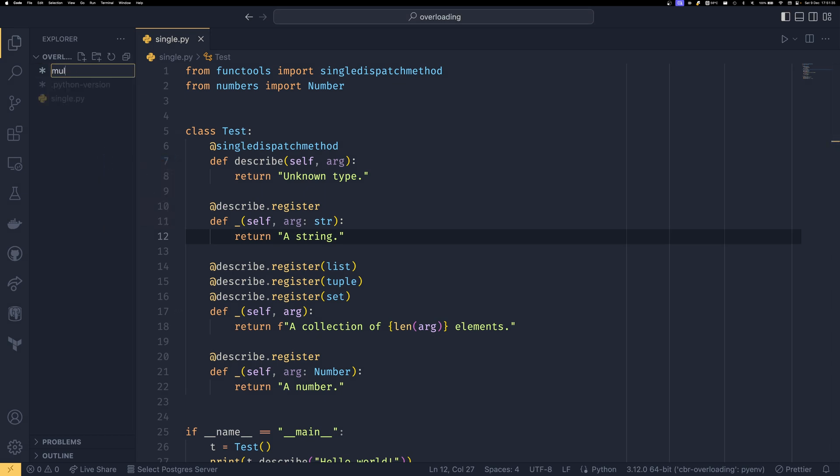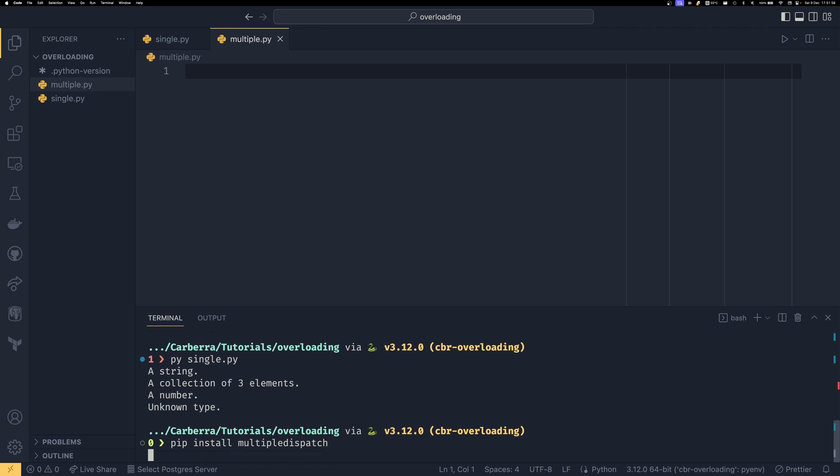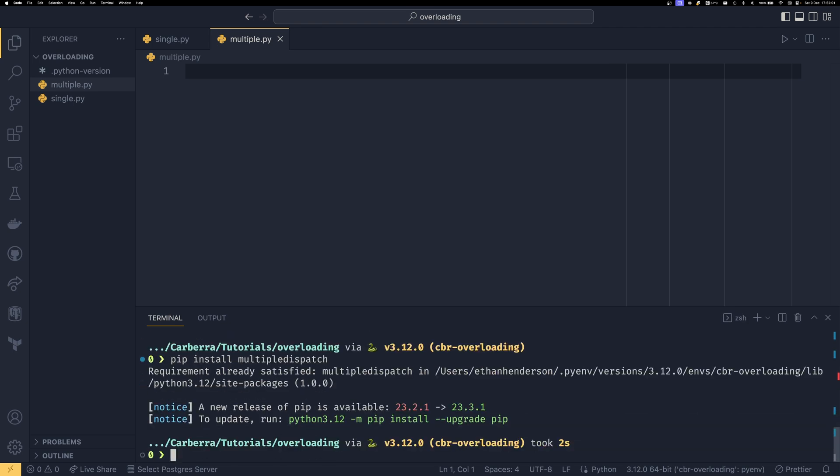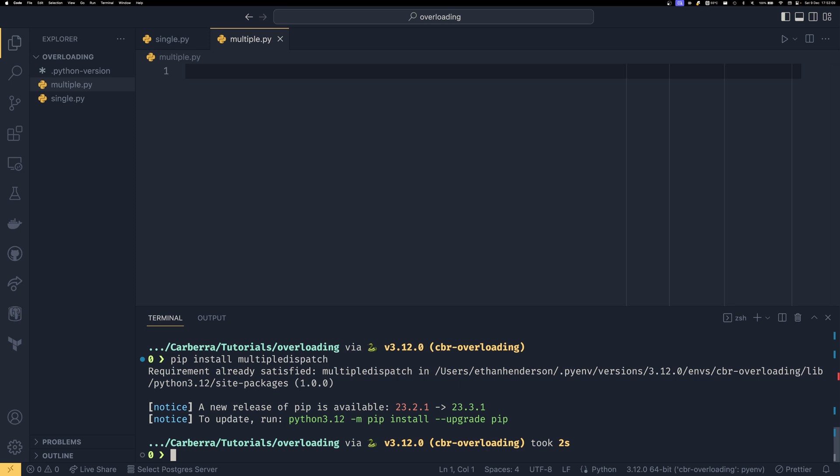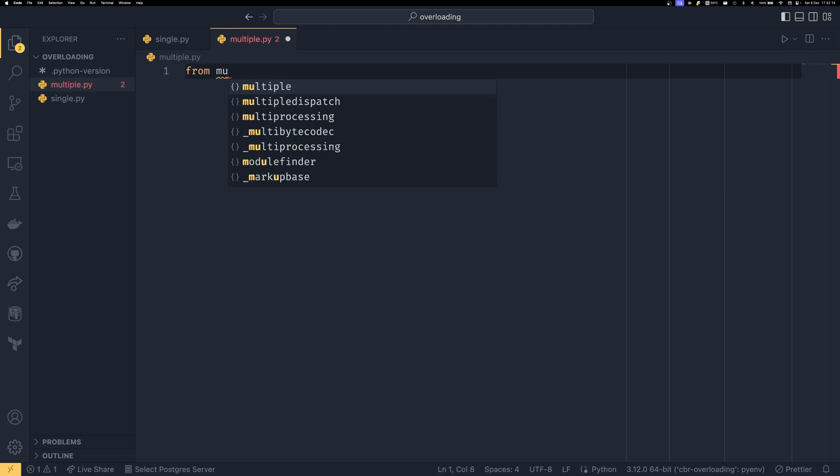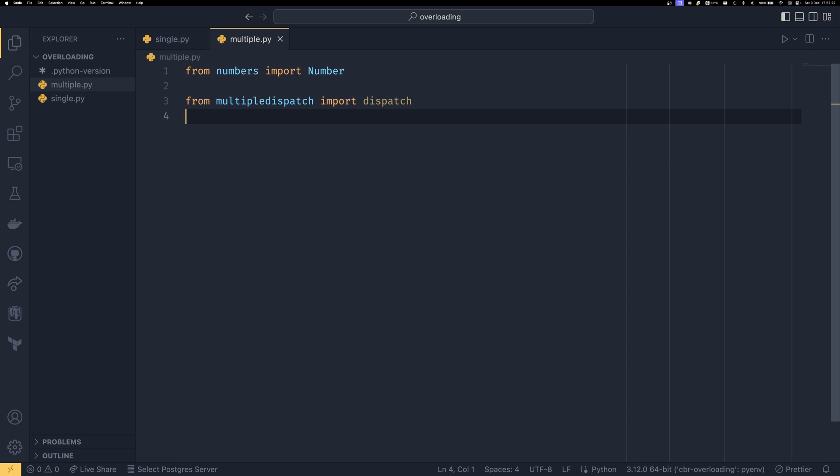So if we do multiple.py and then we open up our console and if we do pip install multiple dispatch, now take care when writing this. If you're used to calling it multi-dispatch for whatever reason, multi-dispatch is a package but it's a significantly older one that hasn't been updated in about 10 years and it's not the same one. The multiple dispatch is the one you want. I already have it installed as of recording the latest release is 1.0.0 and it has been for a little while. I think it's at the point where they've kind of added everything that they wanted to.